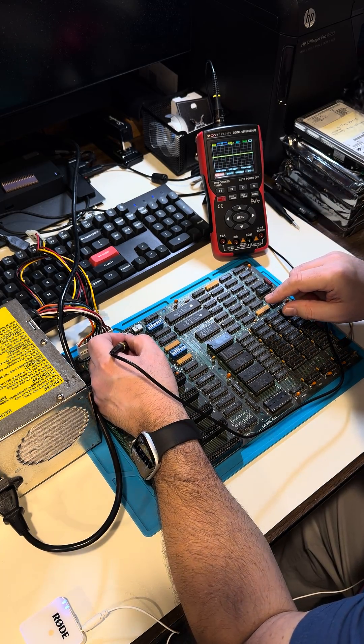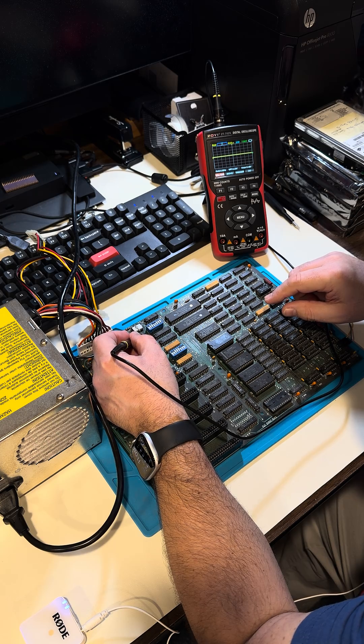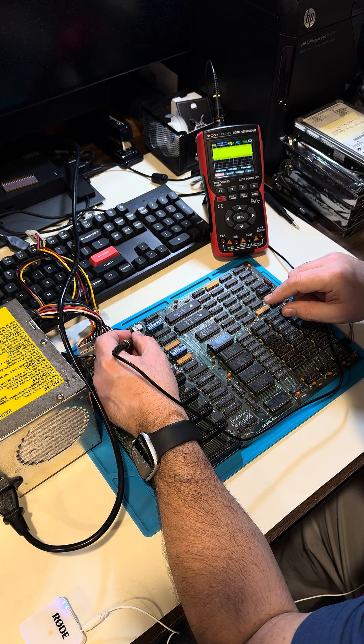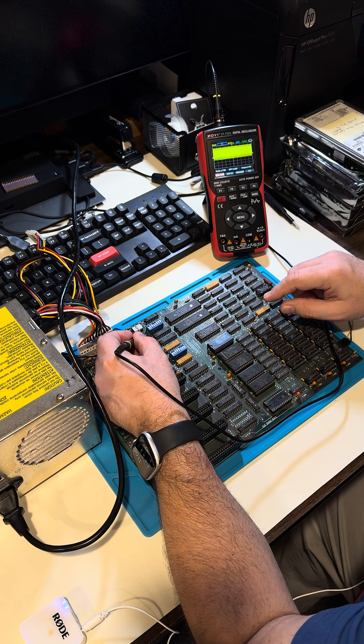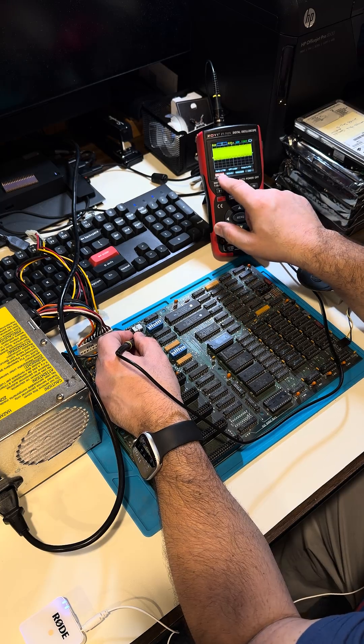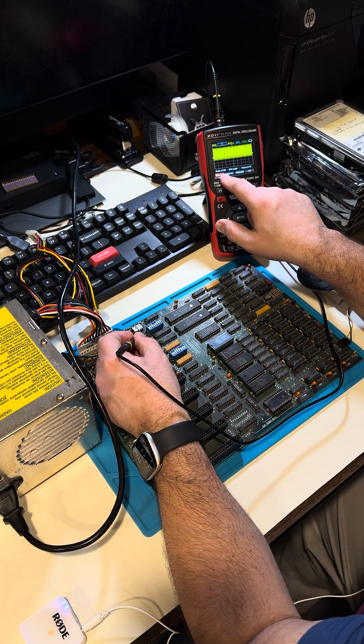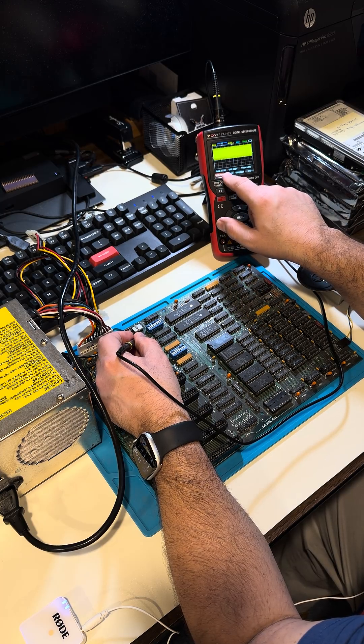1, 2, 3, 4, 5, 6, 7, 8. All right, well, we got something. And the frequency is 4.77 megahertz.